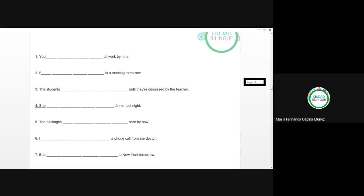Bueno, vamos a hacer otro ejercicio de escucha. Esta vez lo voy a poner en el buscador porque no puedo poner el audio en el computador. ¿Está clear? Antes de hacer el ejercicio de escucha.